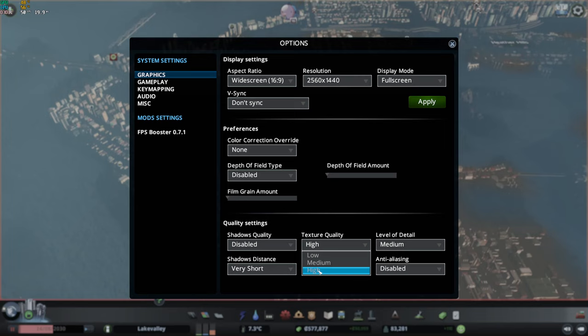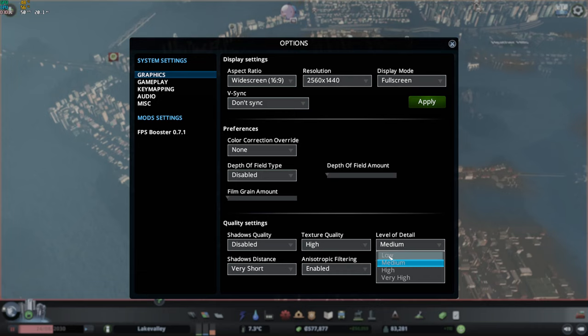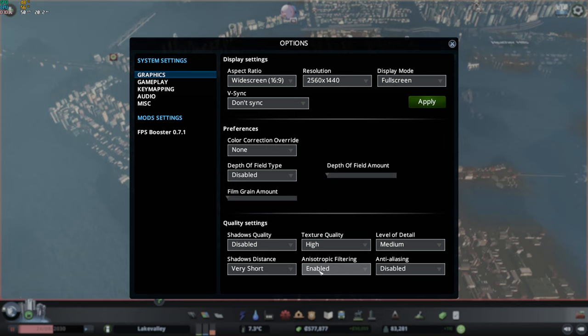For the texture quality, if you have 3GB or more of VRAM, go with high. 2GB, go with medium. Less than 2GB, go with low. For the level of detail, honestly, I didn't see a big difference between low and medium. It's like 2% difference in your FPS. So I recommend to go with medium for better image quality. High and very high will tank your FPS. For anisotropic filtering, you can use Enabled without any issue. And for the anti-aliasing, I recommend to go with Disable. You can expect a nice 5% boost in your FPS.